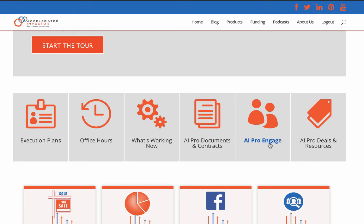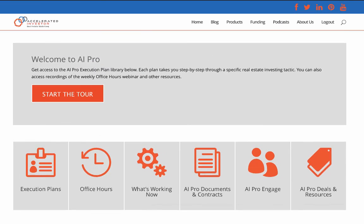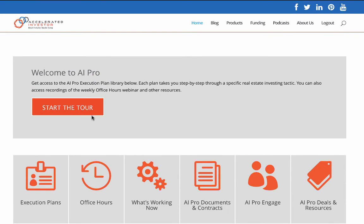So that's another great resource. I just wanted to give you a quick tour of the AI Pro website. We're going to be adding more features and more execution plans and building this thing out absolutely huge. Stay tuned. If you want more information on the Accelerated Investor, click the link below this video, check it out, see if it's right for you, and jump on board and start networking with us. That's all I have — talk to you soon.